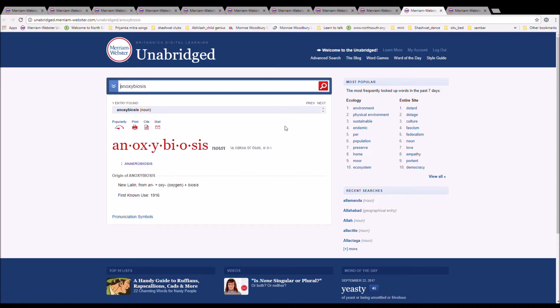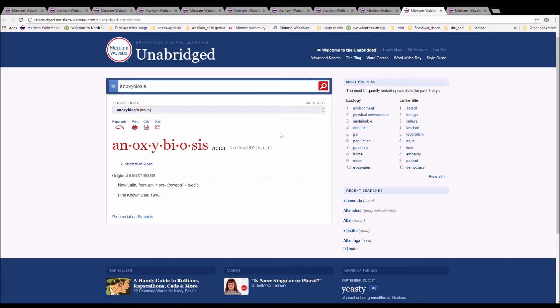The next word is anoxibiosis. It is spelled A-N-O-X-Y-B-I-O-S-I-S. It is anaerobiosis. It is new Latin from an plus oxygen plus biosis.